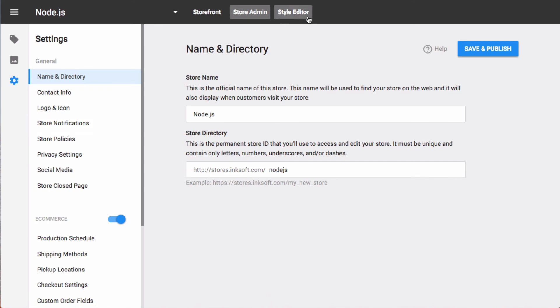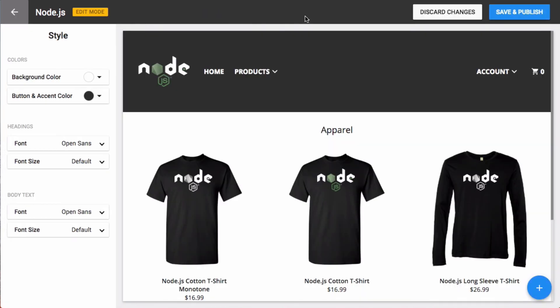The last option is style editor. Of course, that is the style of the online store. Here I can change things like colors, fonts, and sizes. I can also access the component library, which are features for online stores that allow you to really personalize that particular store for that particular selling opportunity and use case.